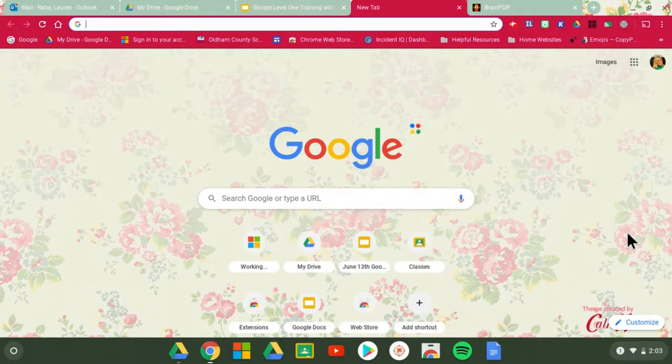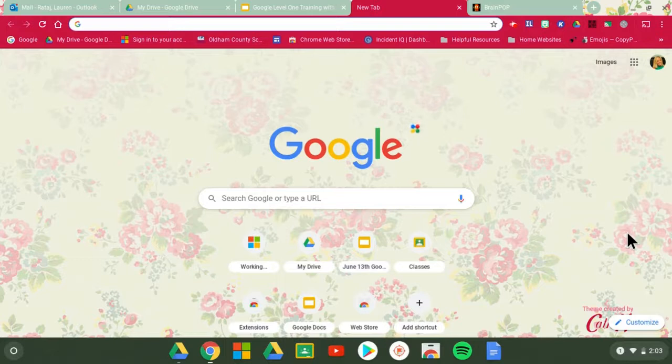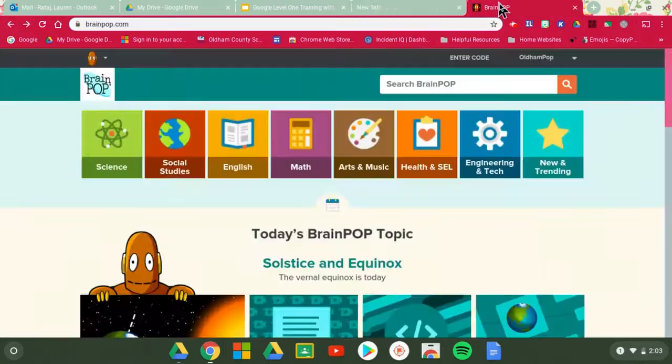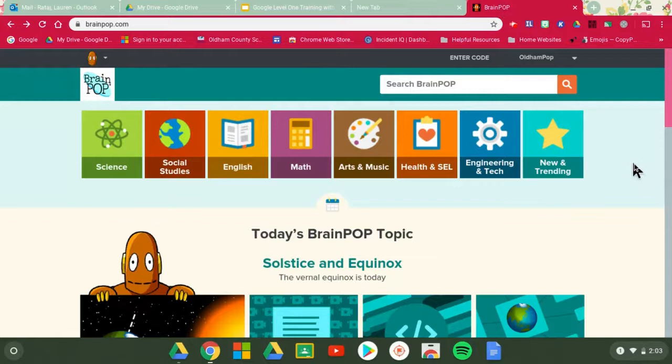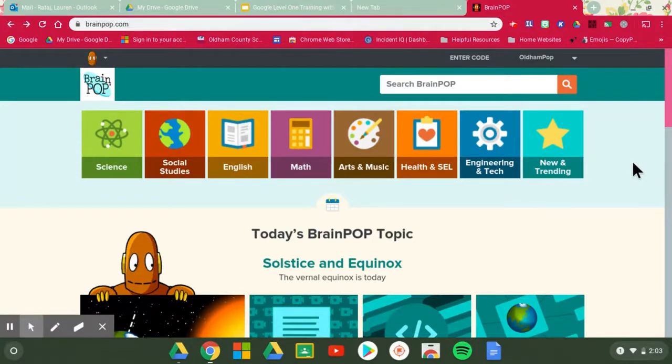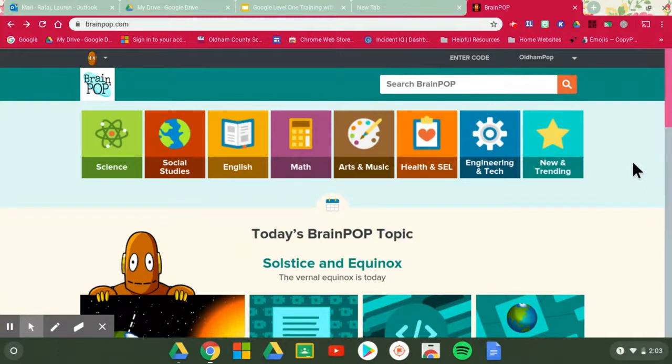So let's look at how to bookmark a page. Maybe something, especially during this time, that I visit a lot is BrainPOP. I think the first easiest way, the first way to start is by actually being on the page you want to remember.